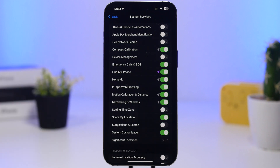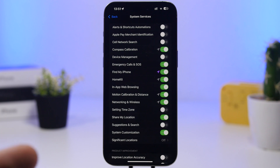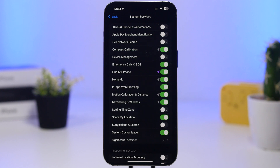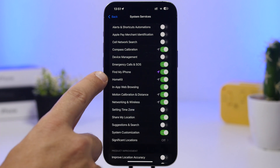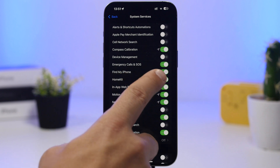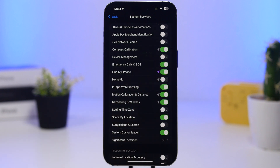Next is Device Management. You should only use this if you have a device managed by someone else, like a work phone. Otherwise it's not necessary at all, so go ahead and turn that off completely. You'll also find HomeKit here — another one I believe you should turn off. If you don't actually use the Home features of the iPhone, you don't need this at all. It's just consuming a ton of battery, so make sure you have that disabled as well.